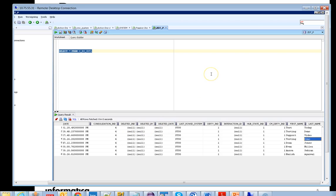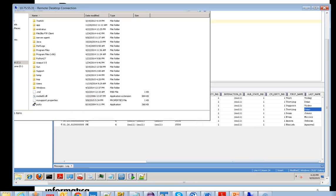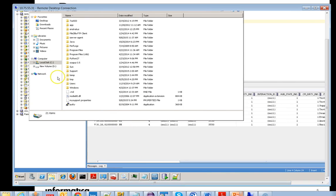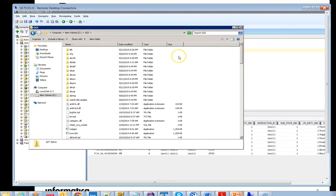This demo represents that the Golden Gate software, which is installed on my machine, is performing the replication process from active to passive using a change data capture model. I will show that in detail in my next demo.